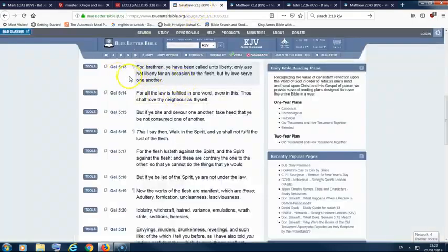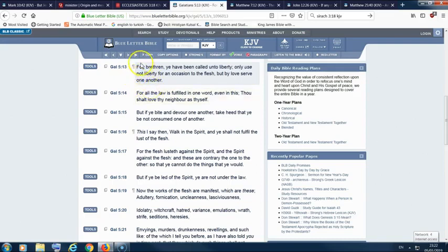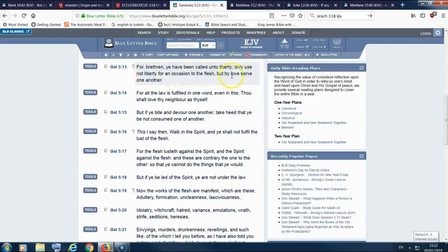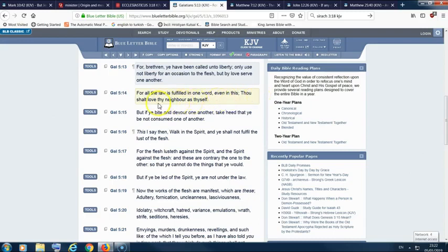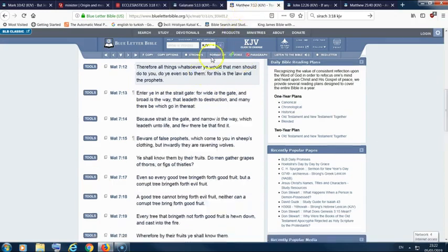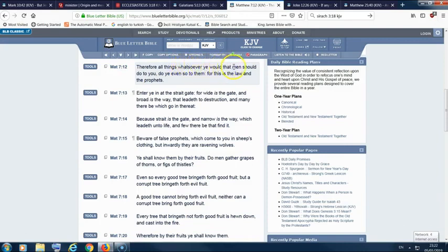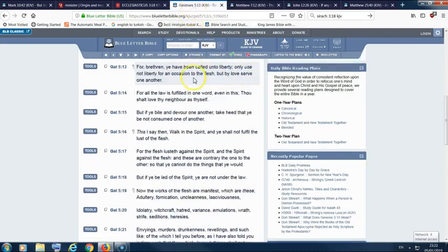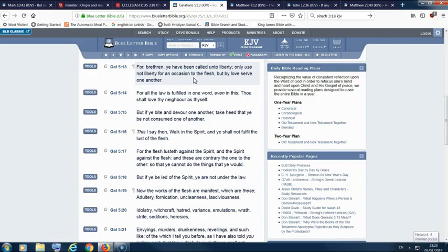This is Galatians chapter 5 verse 13. For brethren, ye have been called unto liberty. Only use not liberty for an occasion to the flesh, but by love serve one another. For all the law is fulfilled in one word, even in this: thou shalt love thy neighbour as thyself. Matthew 7 and 12: Therefore all things whatsoever you would that men should do to you, do you even so to them. For this is the law and the prophet. So look out for each other. Preferring one to one another. If you see a man lacking in something, tell him about it or help him out, whatever it be spiritual, whatever it be carnal.